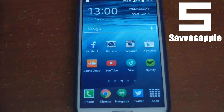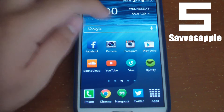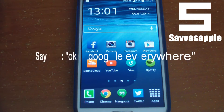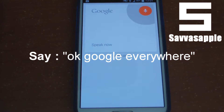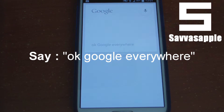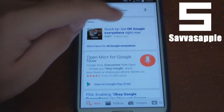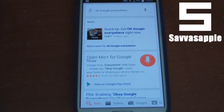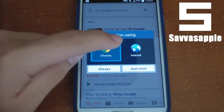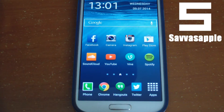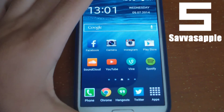On my Galaxy S4 with KitKat, the first thing you have to do is go to 'OK Google everywhere' — search for 'OK Google everywhere' and click the first link. Click OK, and when the page opens, press the home button and go back.